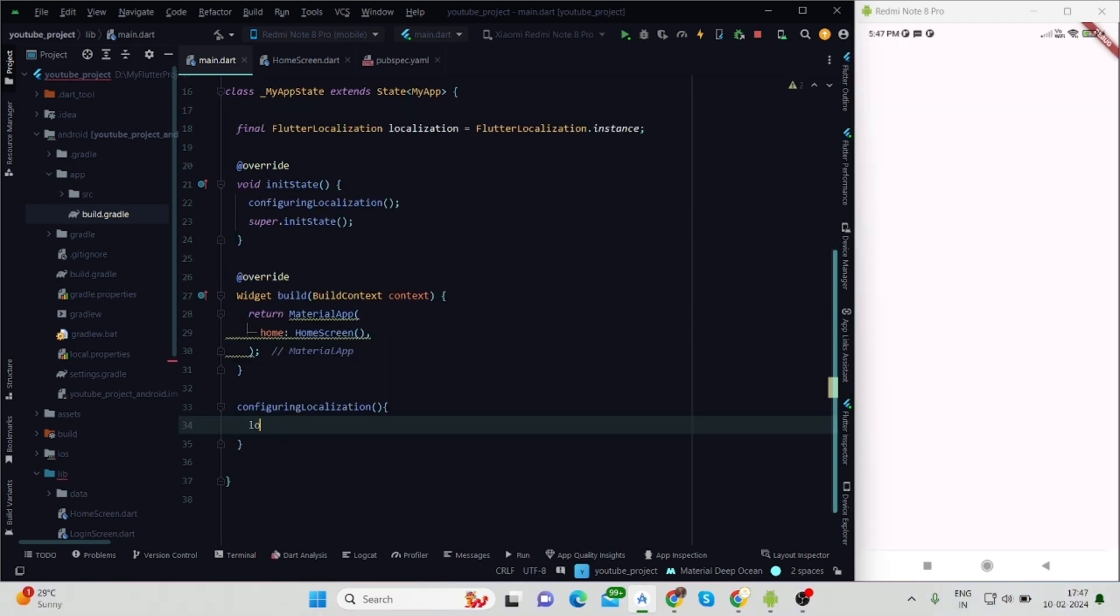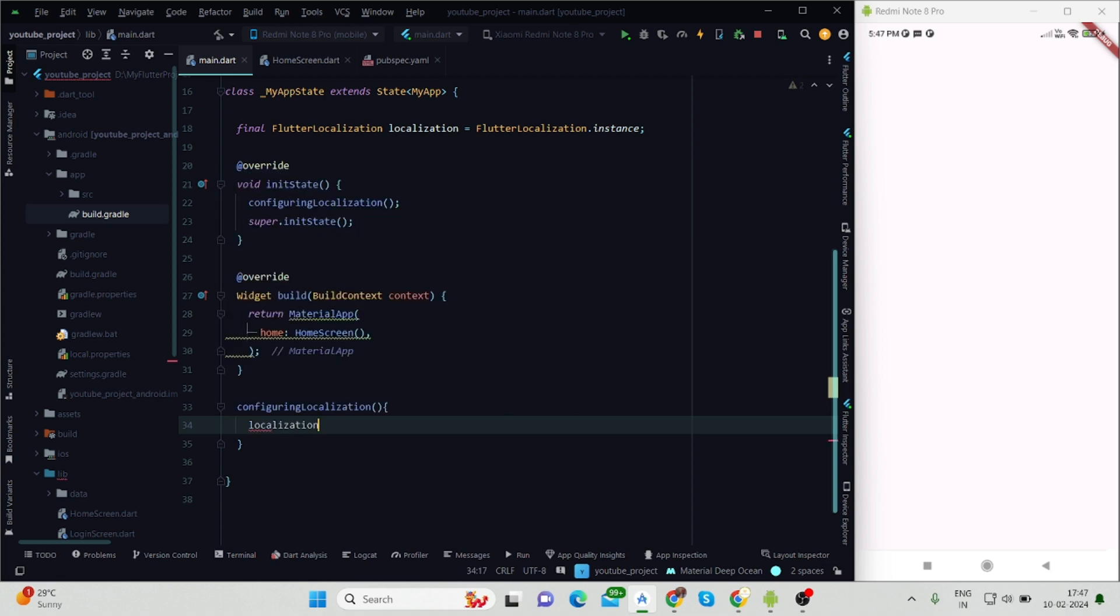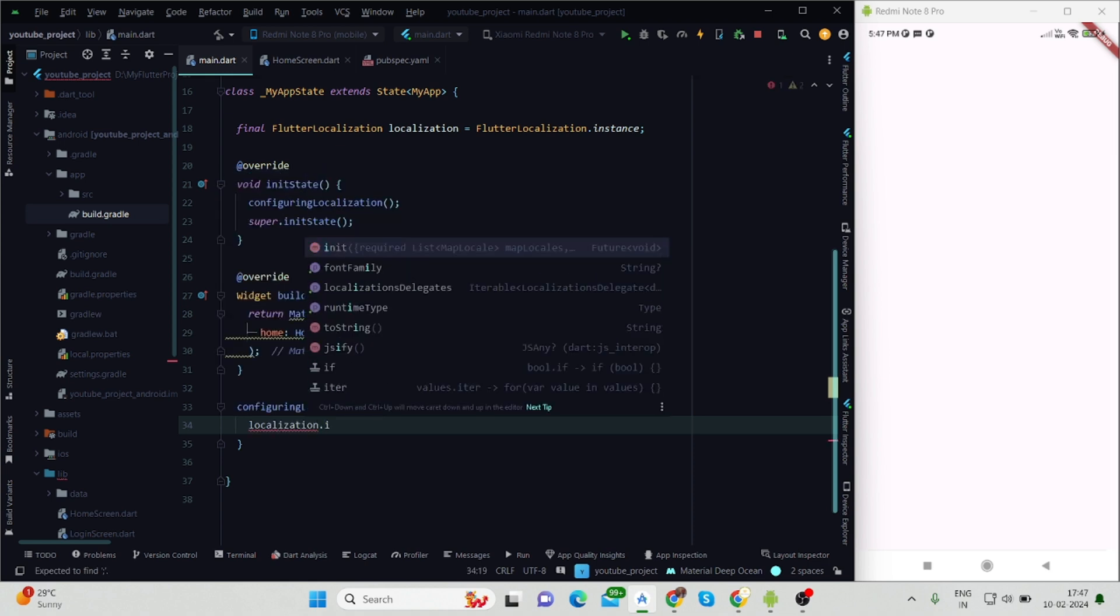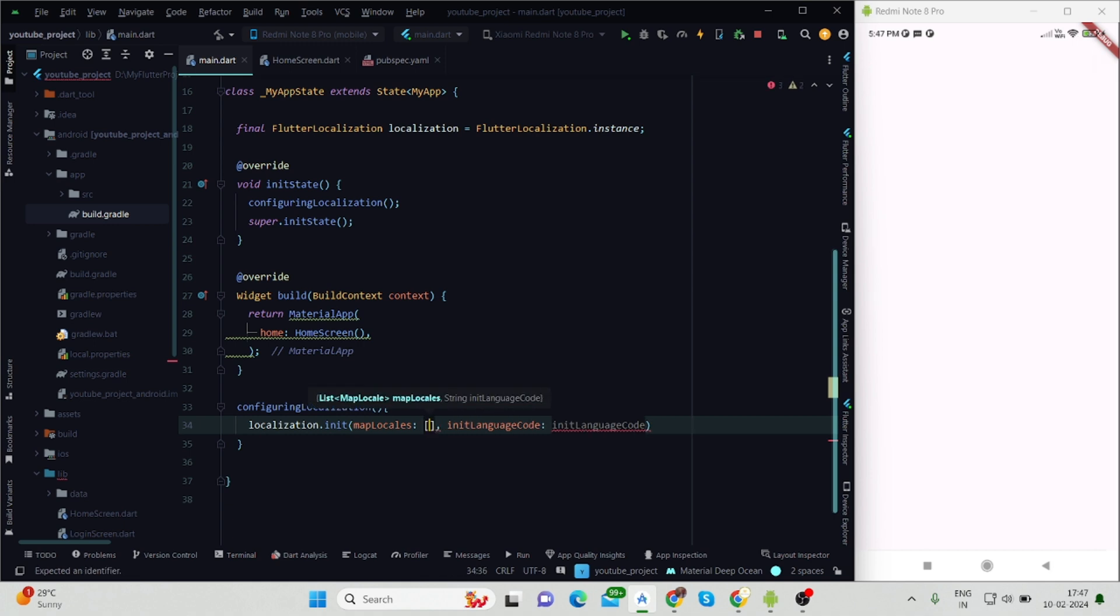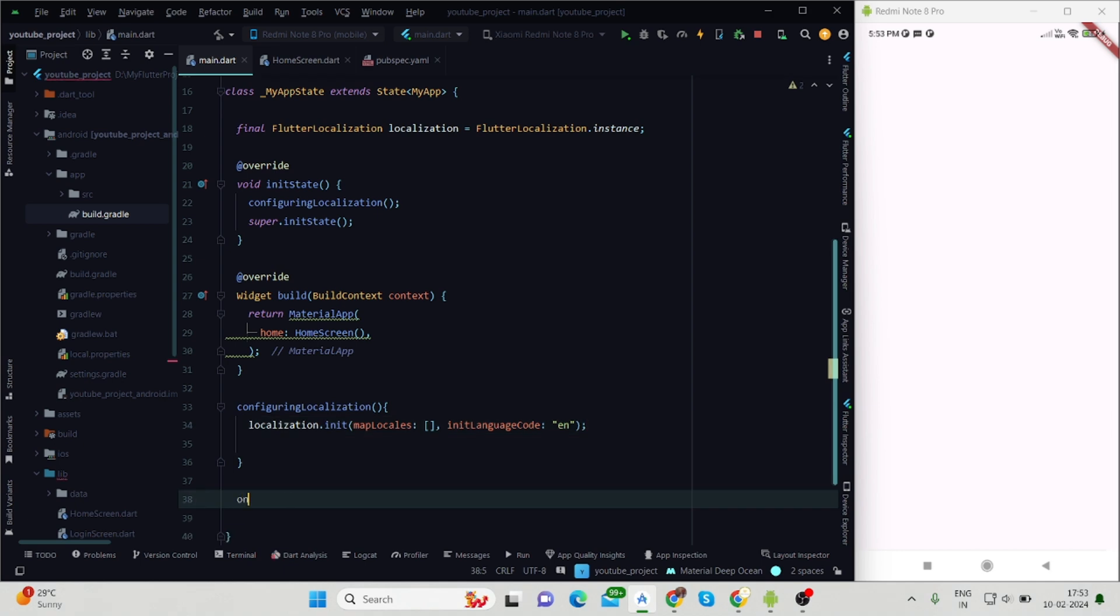Inside the configureLocalization function, we'll initialize the localization. Here it will take two parameters: mapLocals and initialLanguageCode. mapLocals will be all of the languages that we are using. initialLanguageCode I'm using 'en' for English language by default.